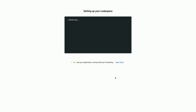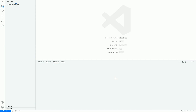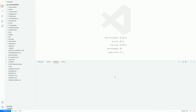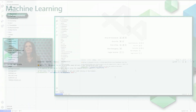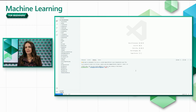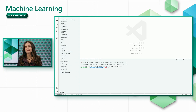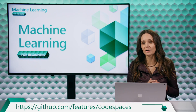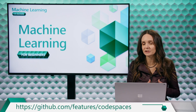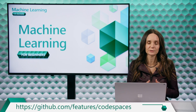This container runs VS Code directly inside GitHub and is pre-configured with everything you need, such as Python. If you have a GitHub account, you'll have free access to 60 hours of Codespaces per month. You can learn more at github.com/features/codespaces.